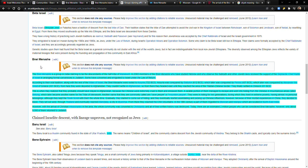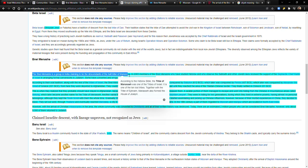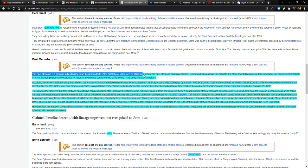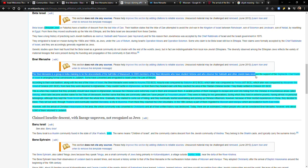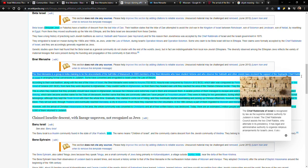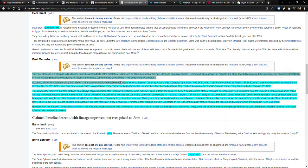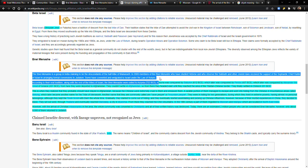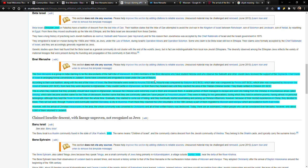In the Wikipedia article, it says, the Bnei Menashe is a group in India claiming to be descendants of the half tribe of Manasseh. In 2005, members of the Bnei Menashe who have studied Hebrew and who observed the Sabbath and other Jewish laws received the support of the Sephardic chief rabbi of Israel in arranging formal conversions to Judaism. Some have converted and immigrated to Israel under the law of return, which we've talked about that before.